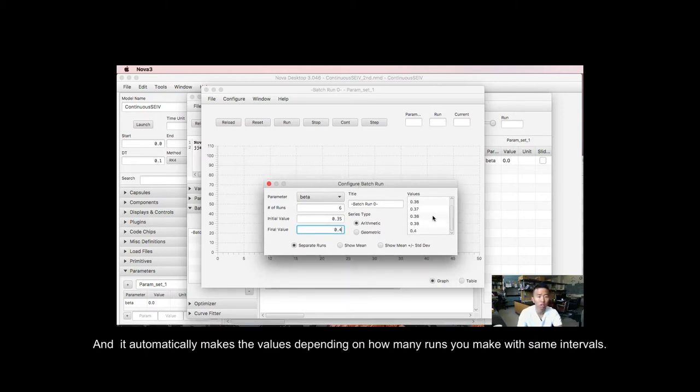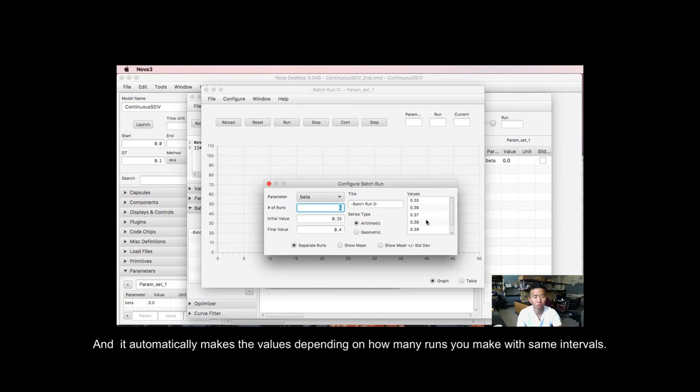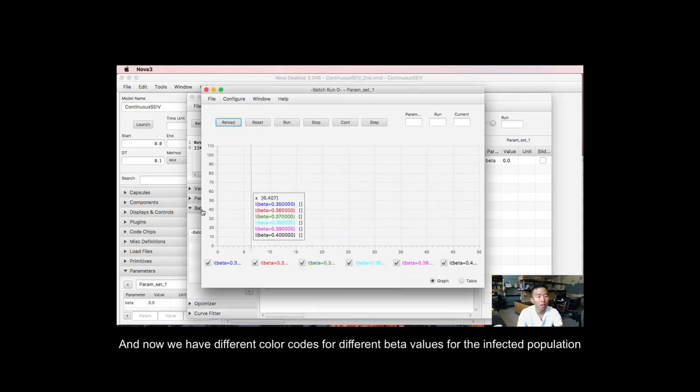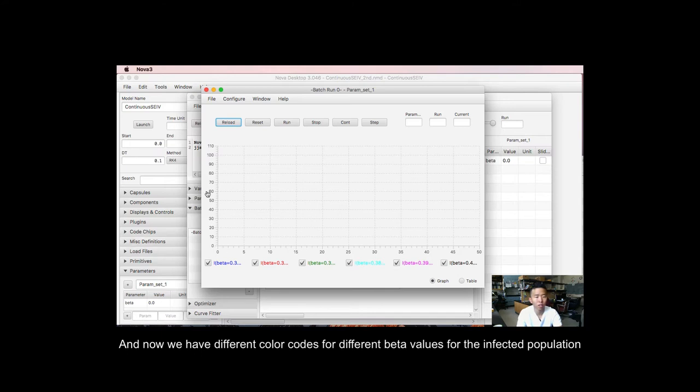And it automatically makes the values, depending on how many runs you make, with the same intervals. So check that out. And now we have different color codes for different beta values for the infective population.